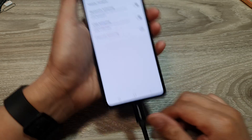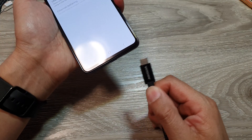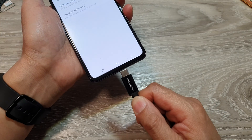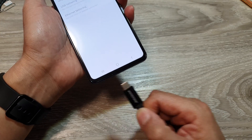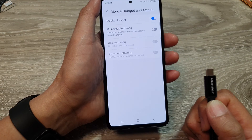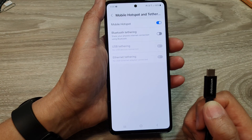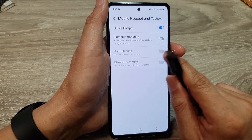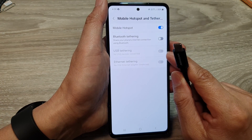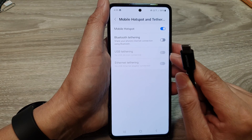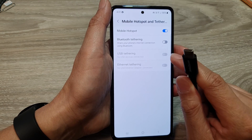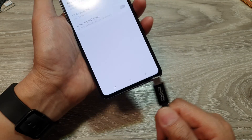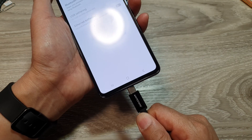After that, you need to plug in your USB-C cable and connect this cable to the computer, such as your Windows computer or your Mac computer. Now you can see here, when I unplug the cable, this option is disabled. So in order for you to use USB tethering, you need to plug the cable into the computer.